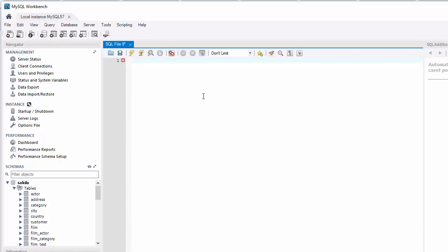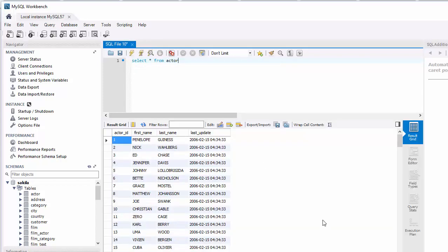Let's start with the actor table again. Let's write another SQL statement against our actor table to see what all data is in there. Select star from actor, execute it.